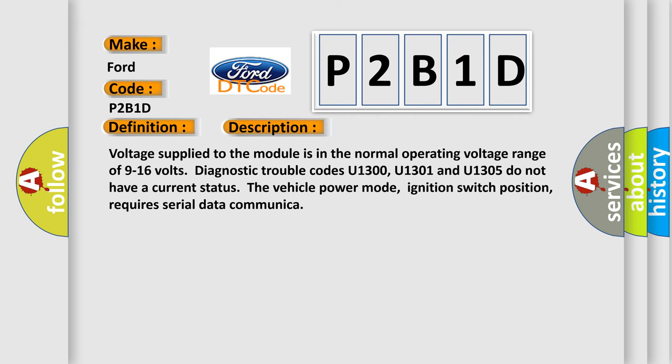Voltage supplied to the module is in the normal operating voltage range of 9 to 16 volts. Diagnostic trouble codes U1300, U1301 and U1305 do not have a current status. The vehicle power mode, ignition switch position, requires serial data communication.